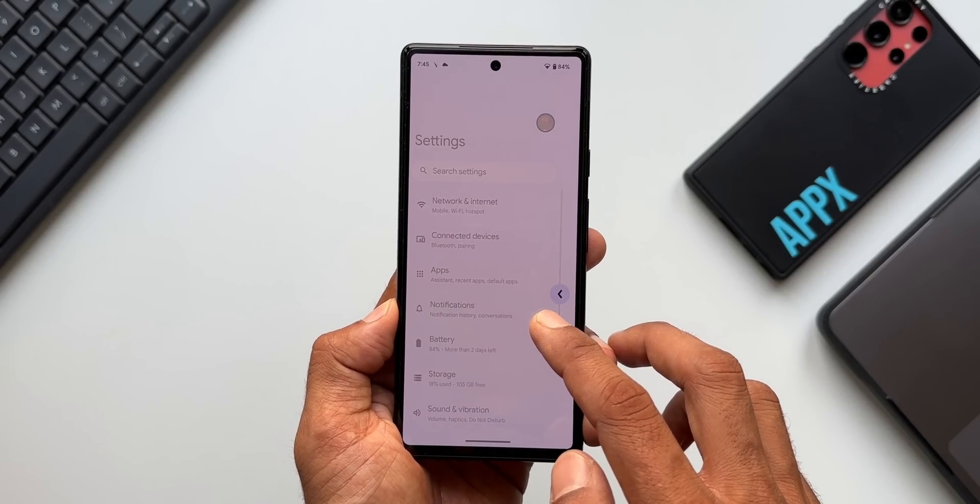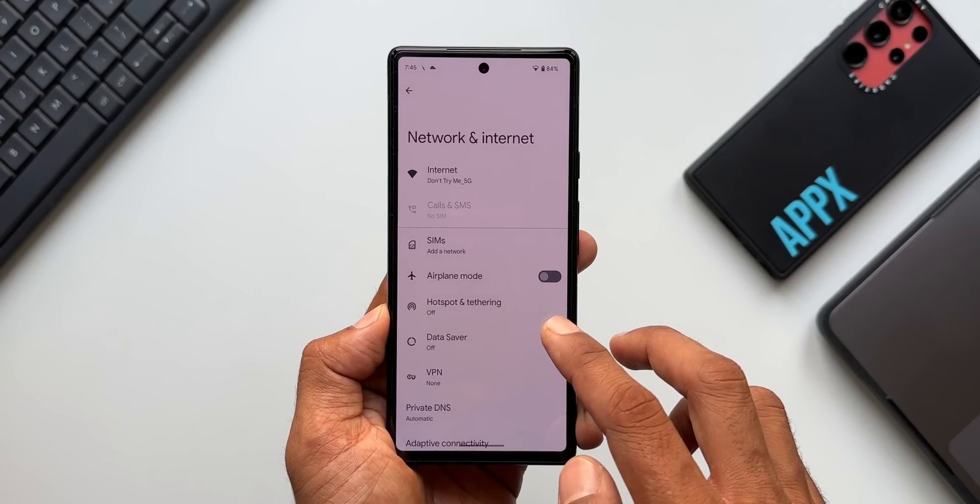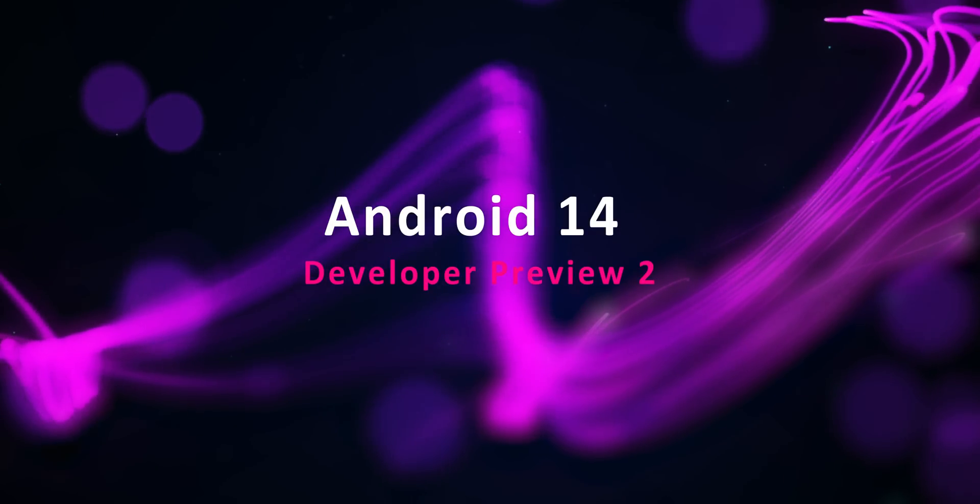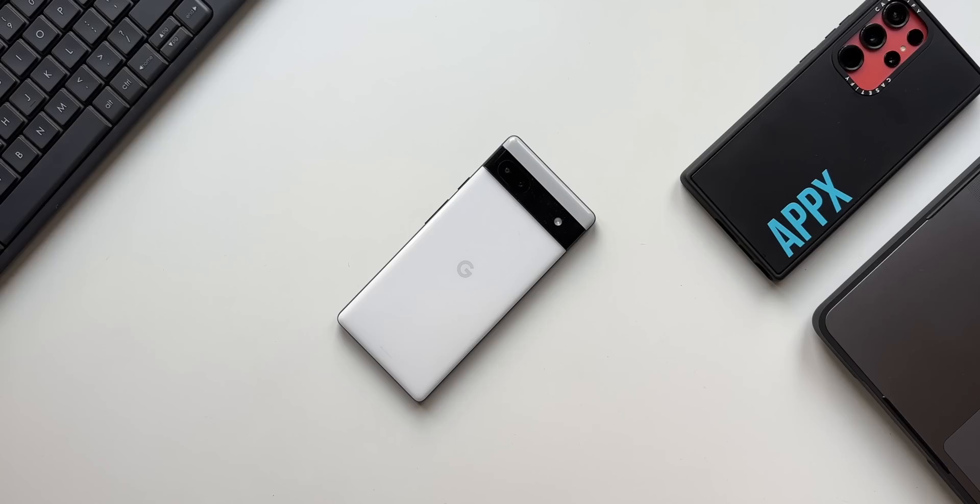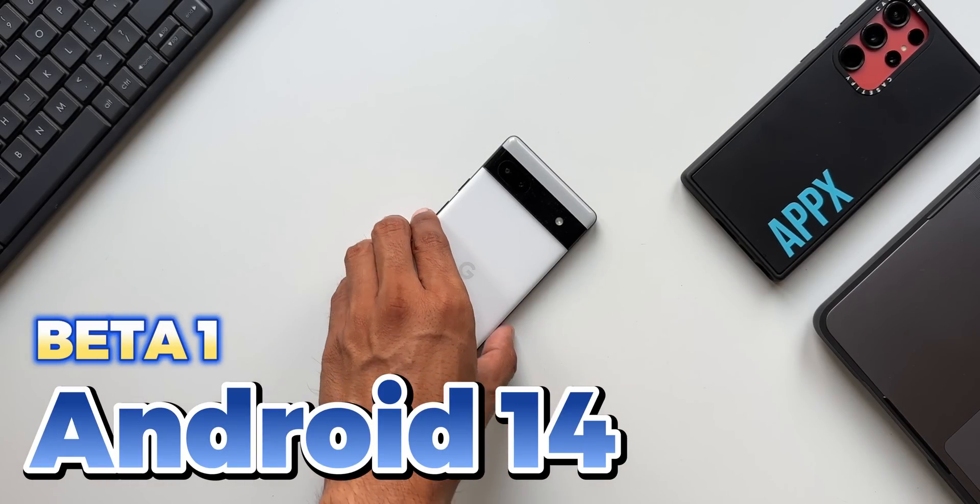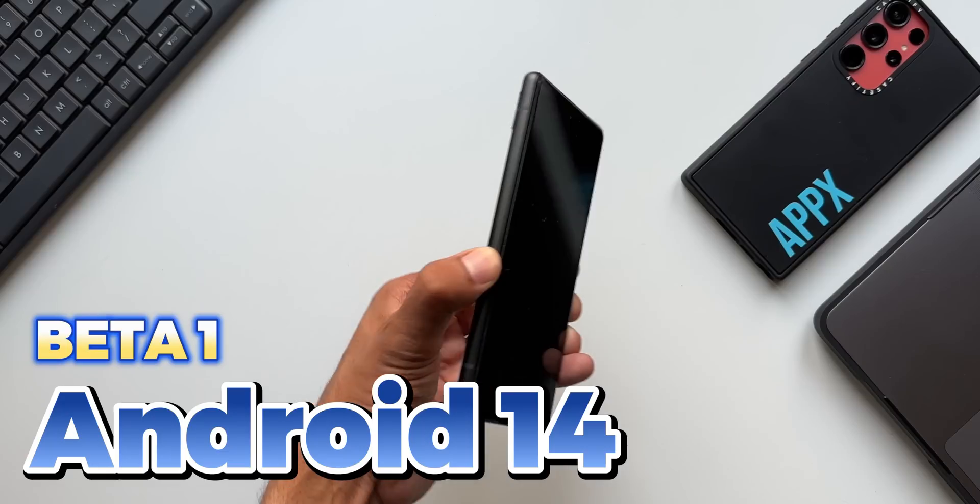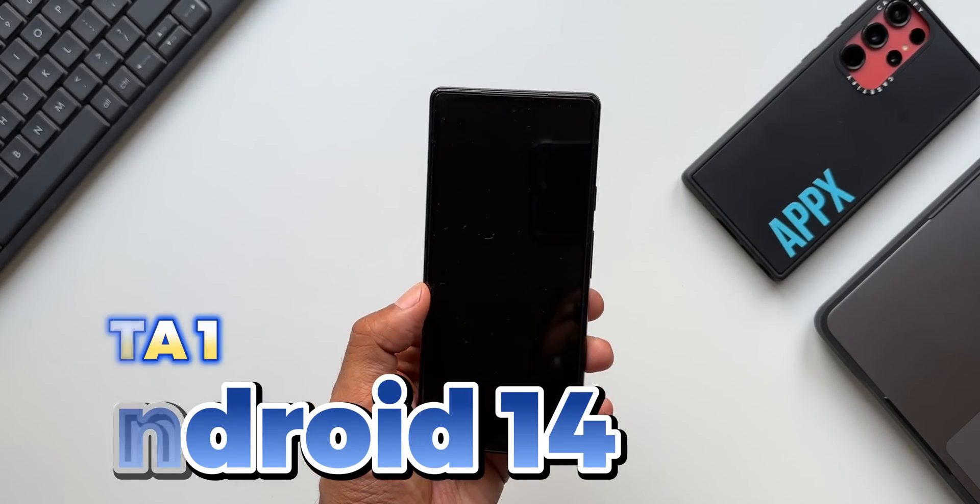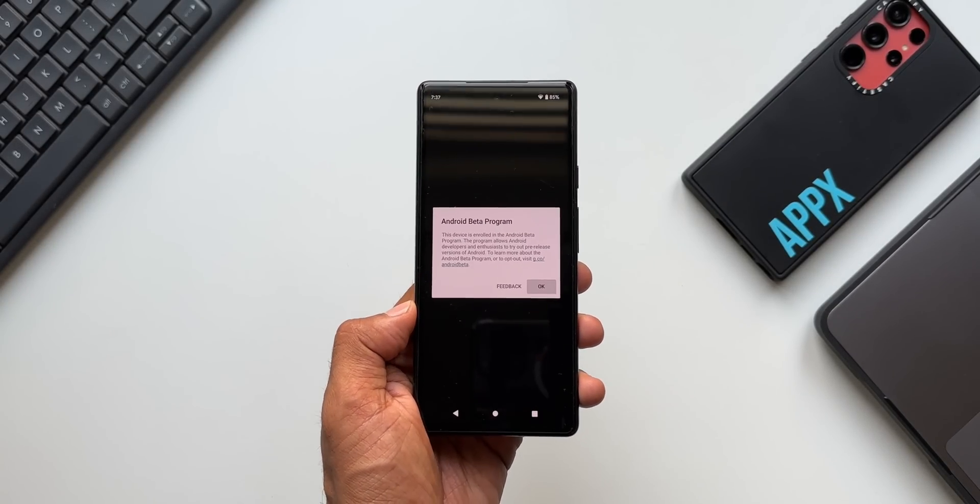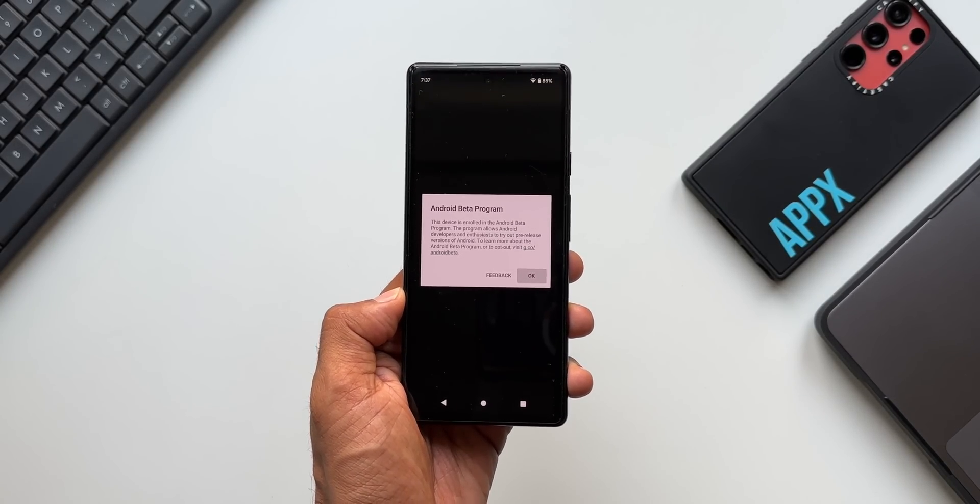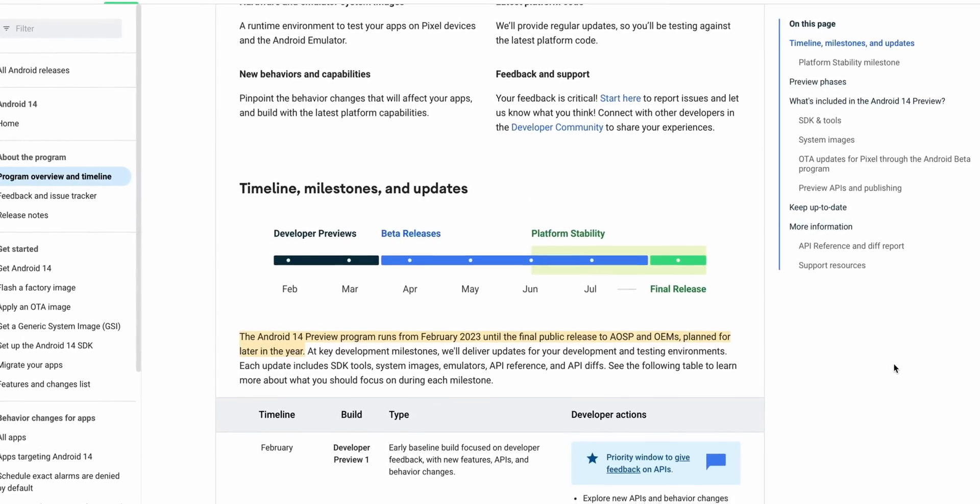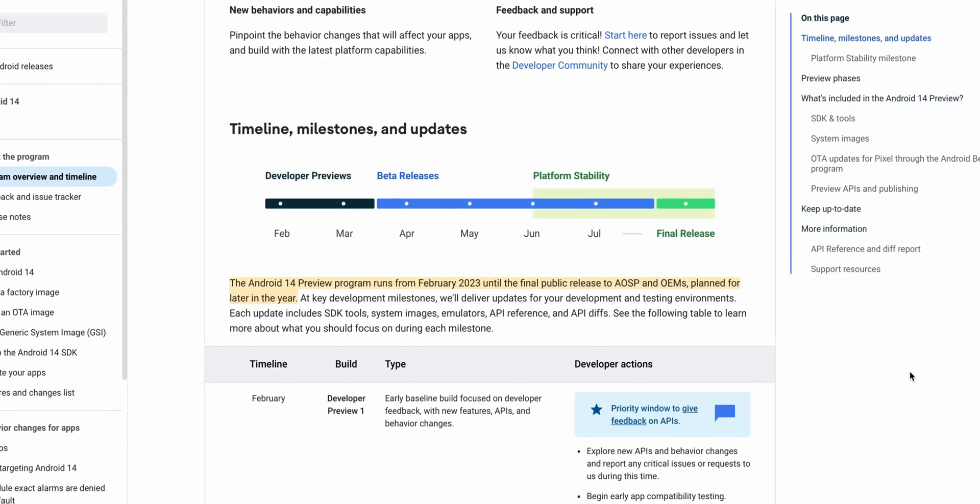We have seen the developer previews of Android 14 in February and March. There were a couple of developer preview releases, and then we had the first beta release of Android 14 in April. These beta releases will go on, we will probably get another couple of beta versions of Android 14 on the Pixel phones till June.